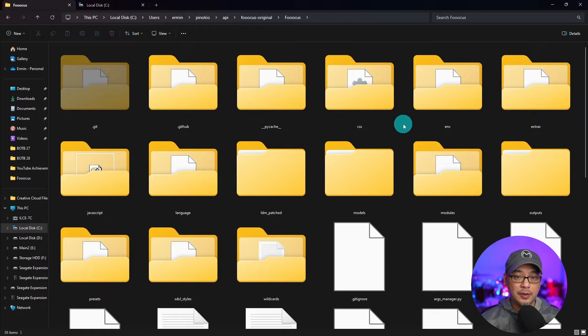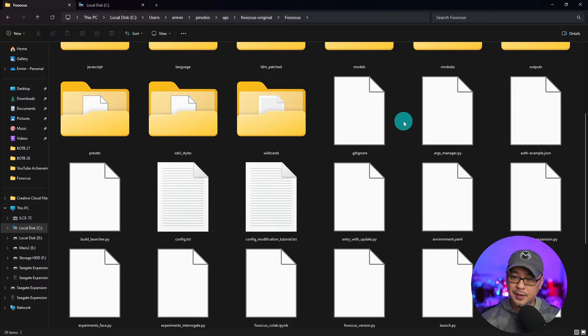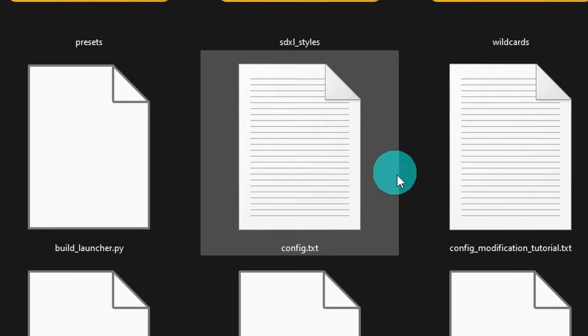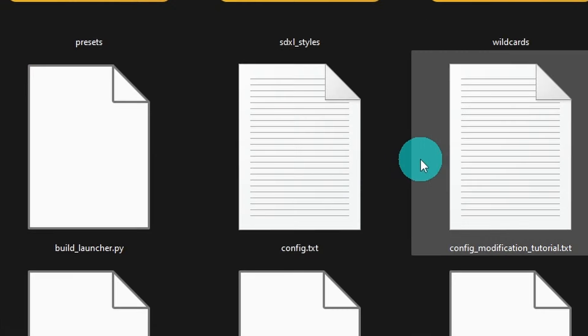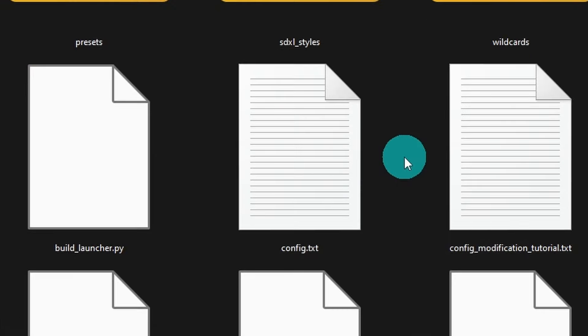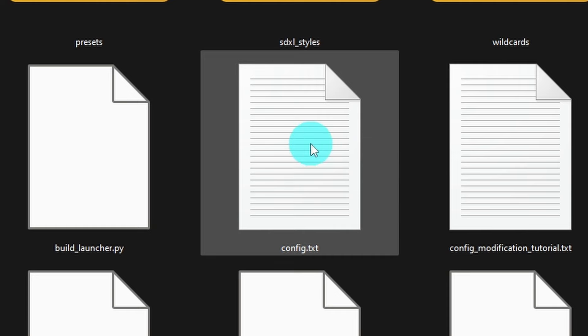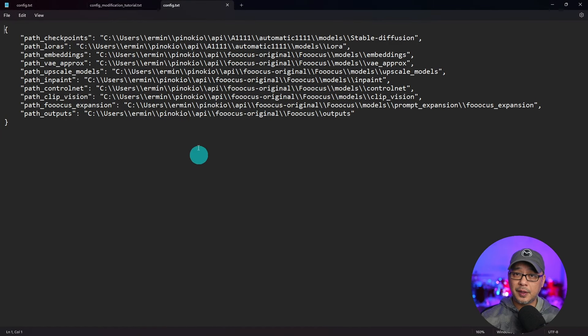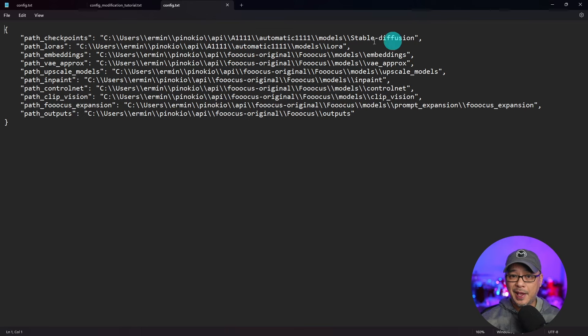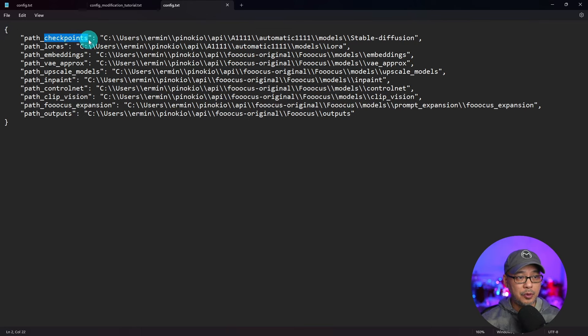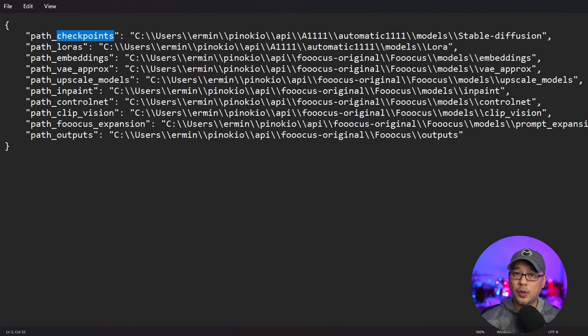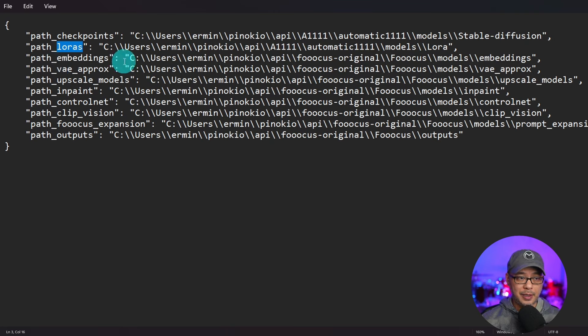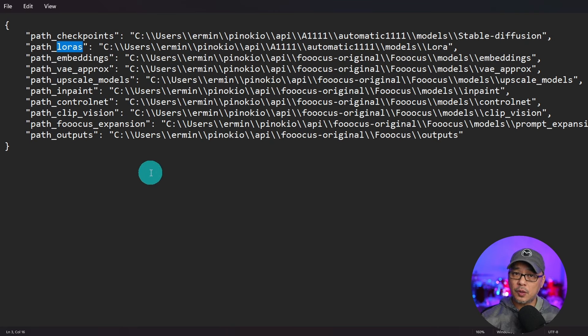If we scroll down just a tad and look for this file called config.txt, let's double click on that and open it up. And then you're going to see some various paths here where certain files are located. For example, checkpoints otherwise known as your models folder. These are where your LORAs will be, embeddings, so on and so forth.